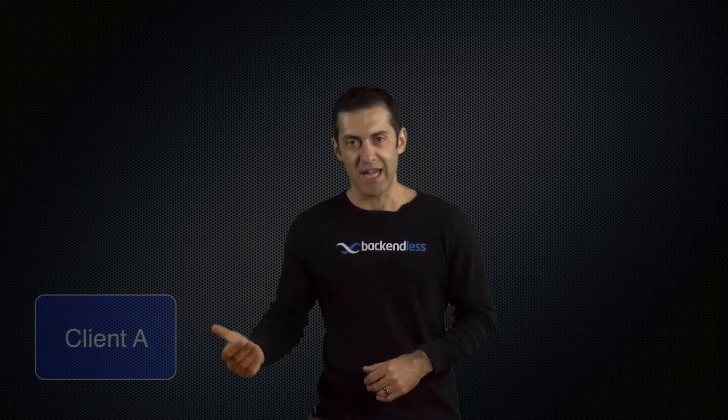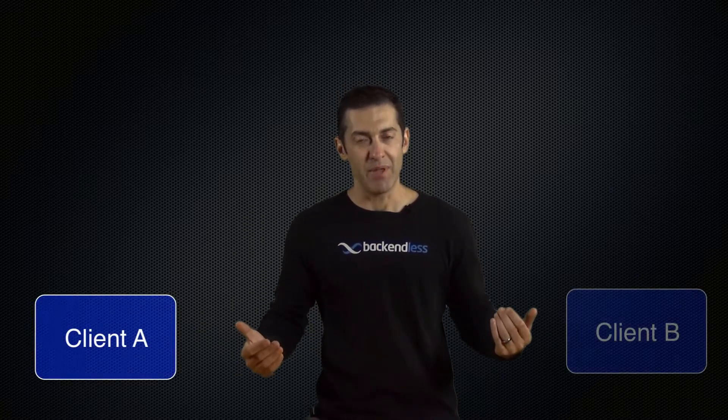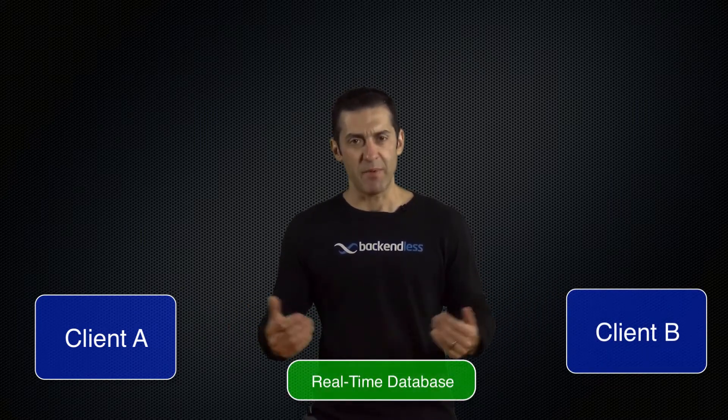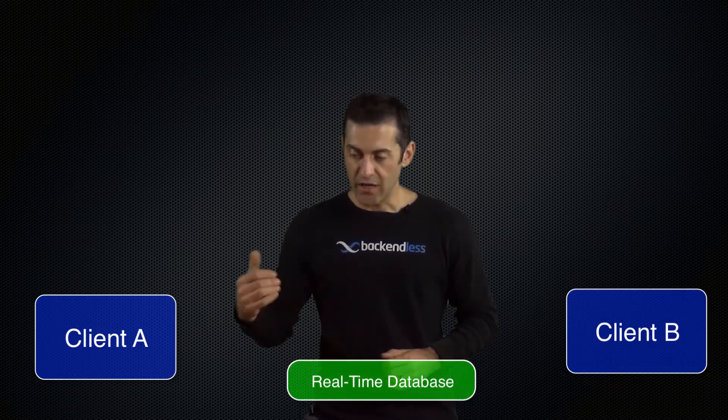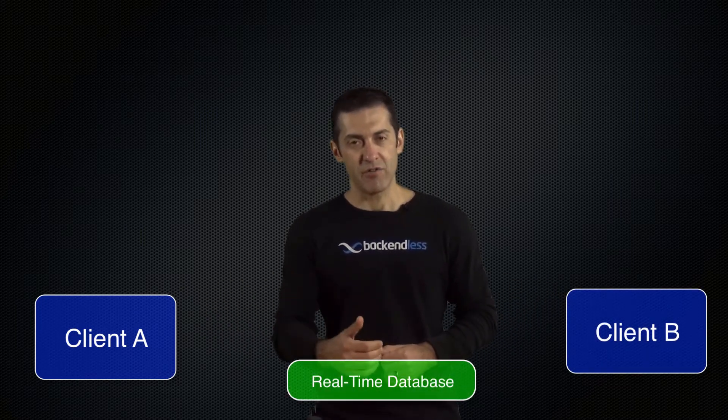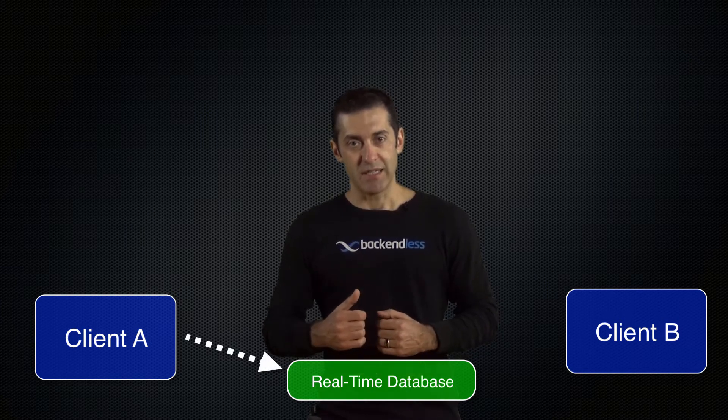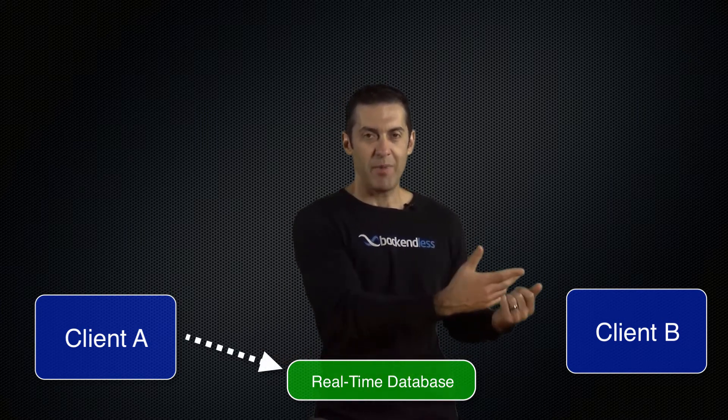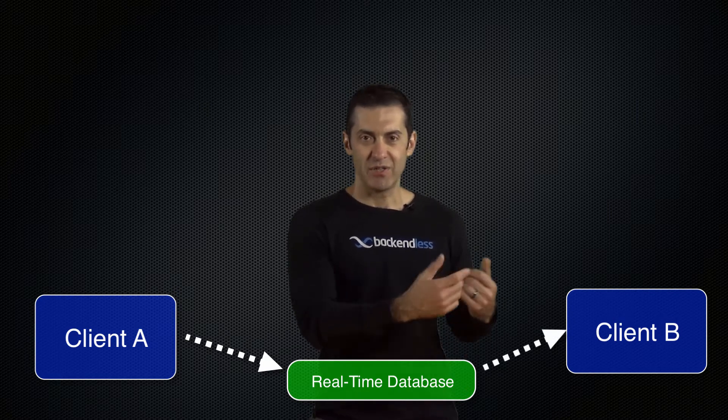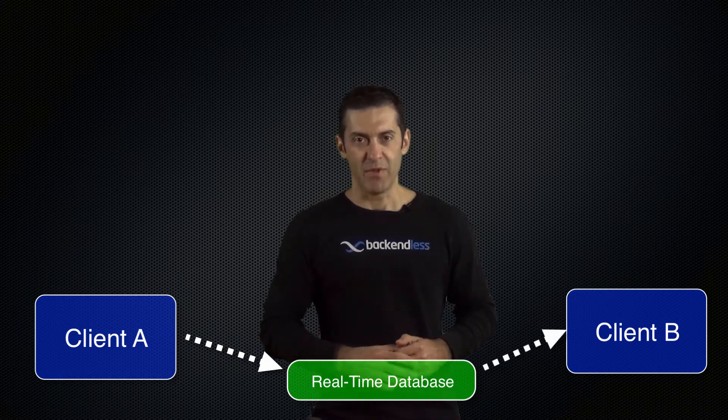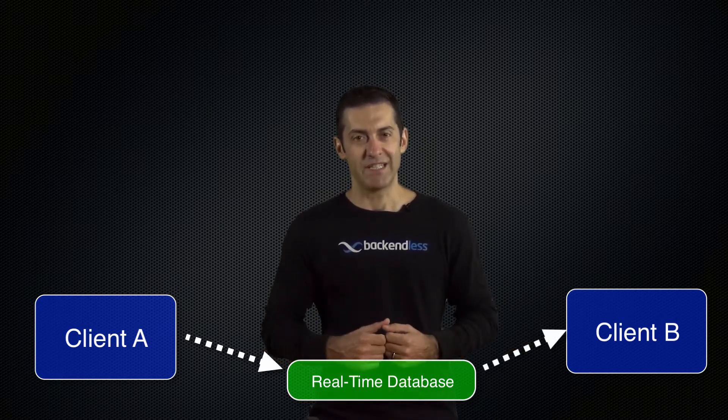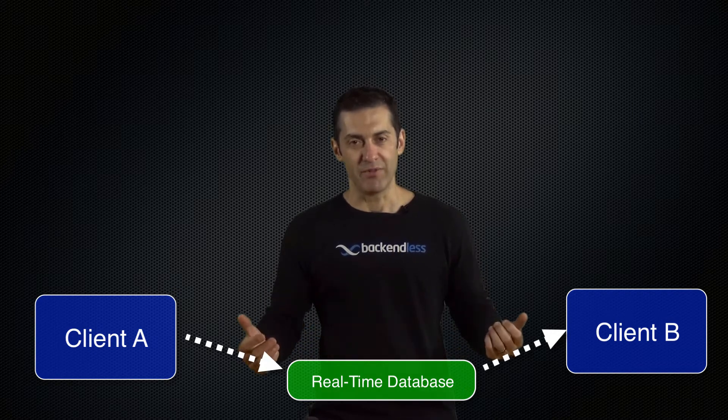What is Real-Time Database? If you consider just the most trivial scenario where you have Client A and Client B working with the same database for the same application, Client A creates an object and with Real-Time Database that object is automatically delivered to Client B. Thus both clients would always have the latest data at any point in time.